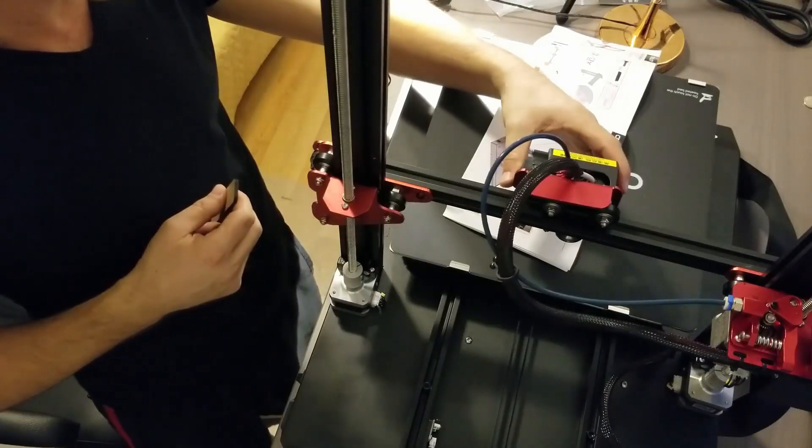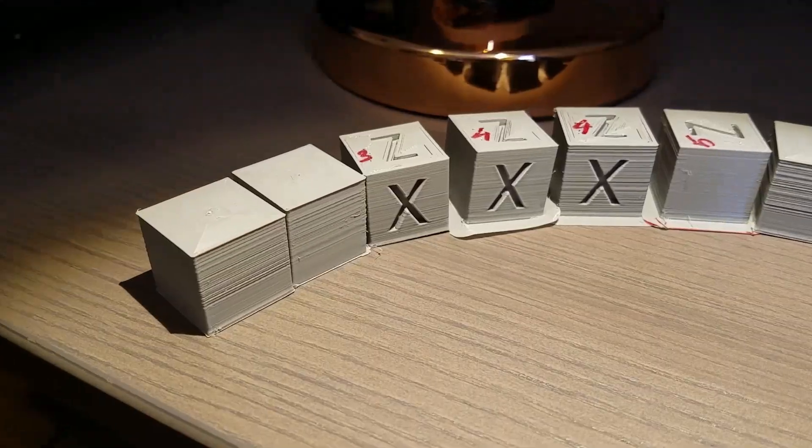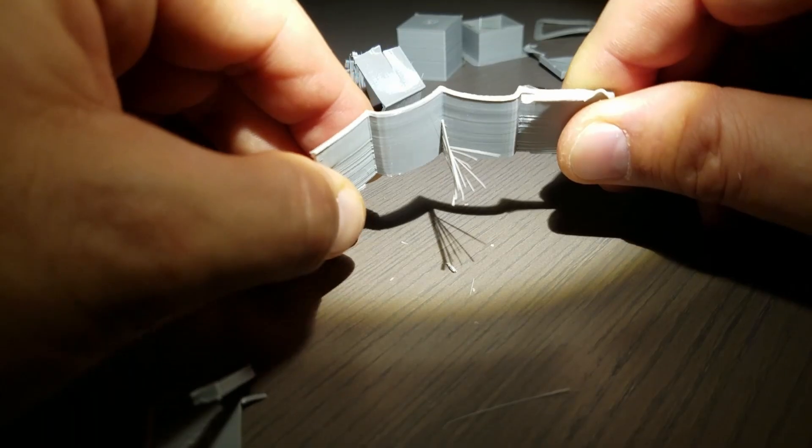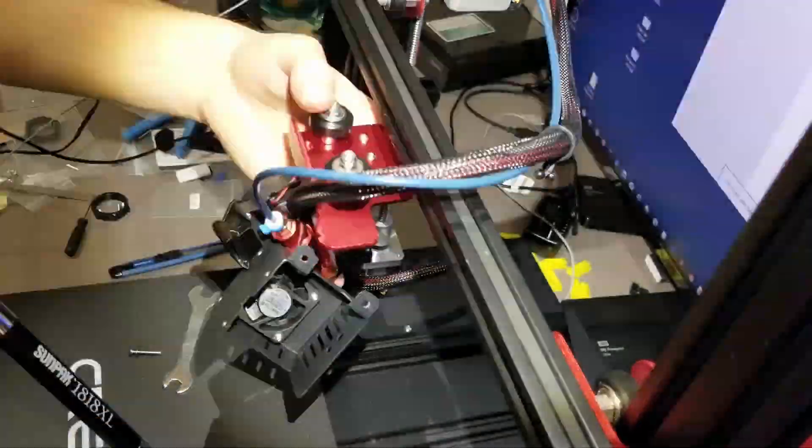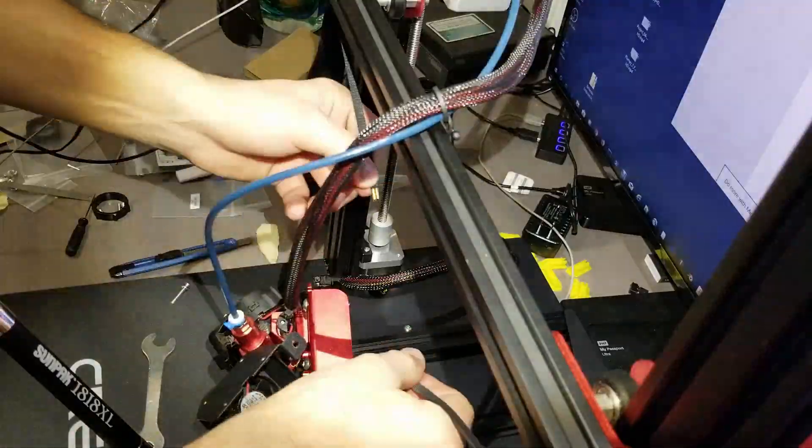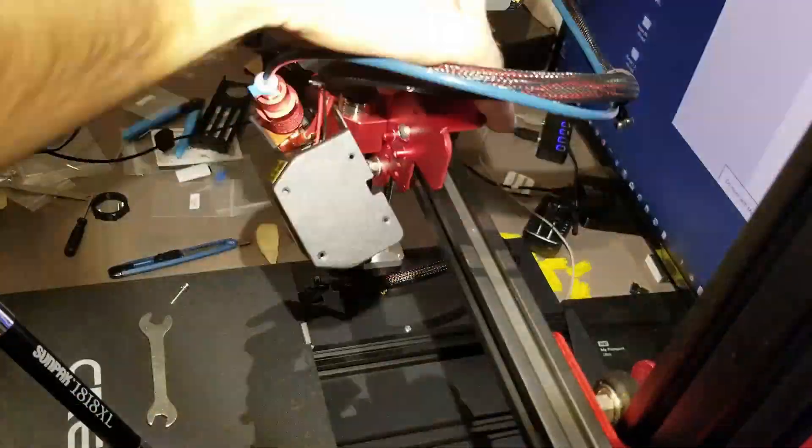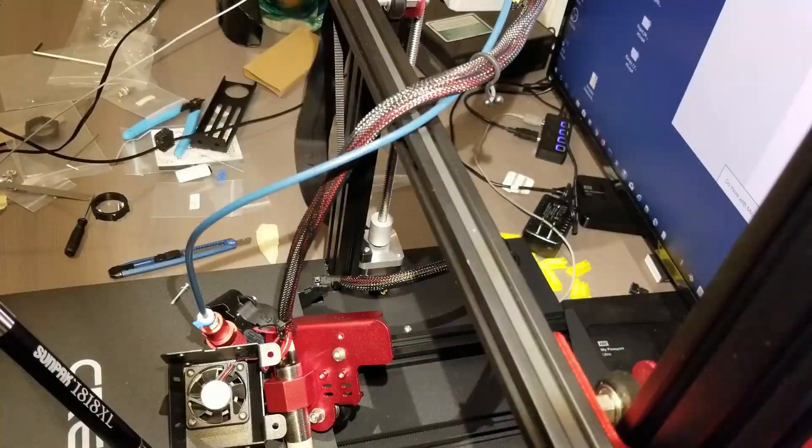After a 15 week boot camp on Creality CR10S Pro, I think I'm ready to move on to my next 3D printer. I'd like something more reliable with more repeatable results than just constantly having to troubleshoot.